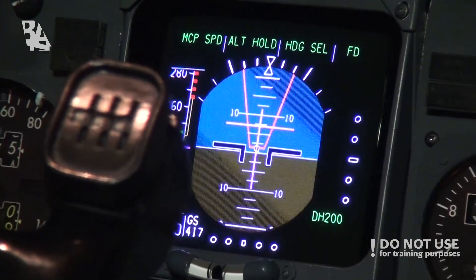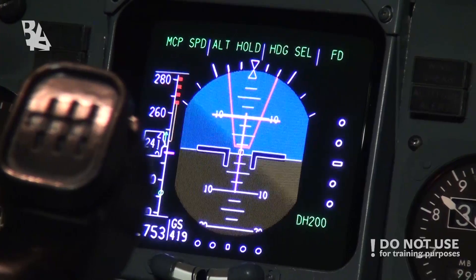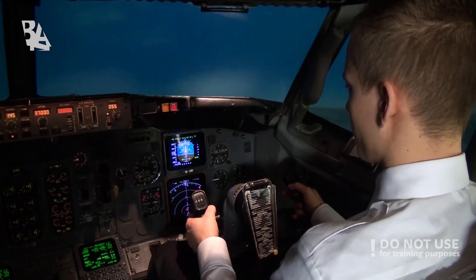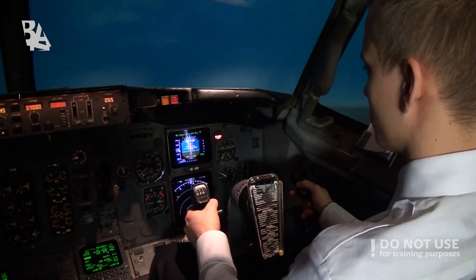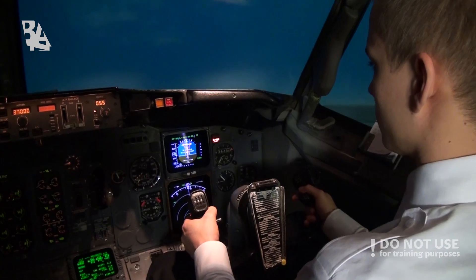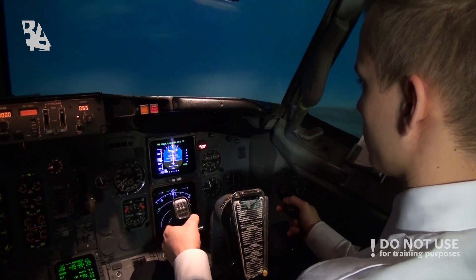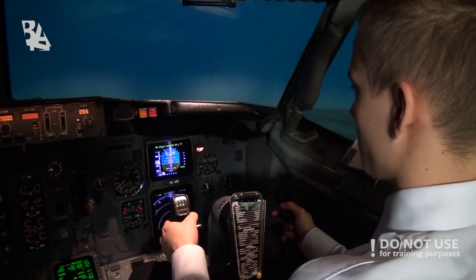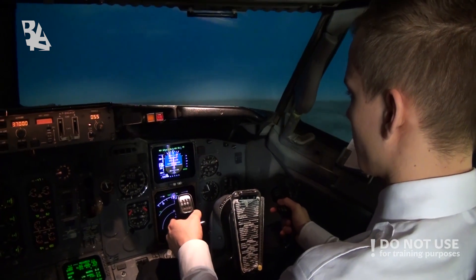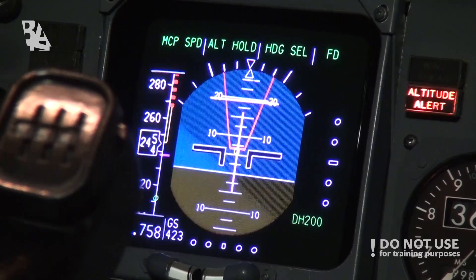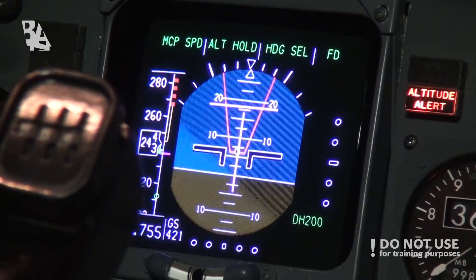If we get a resolution advisory we have between 15 to 35 seconds before impact to follow the resolution instructions without delay. We do not need permission from ATC. We can only get a vertical resolution to climb or descend, but not horizontal.